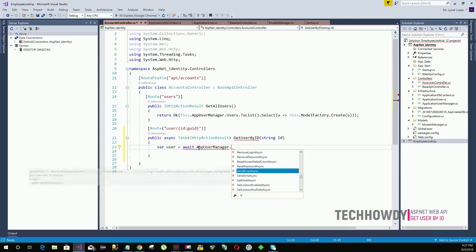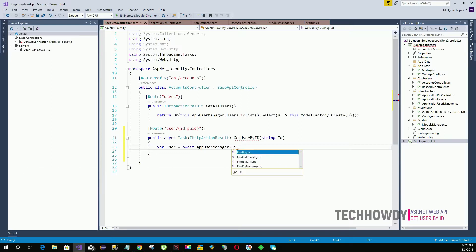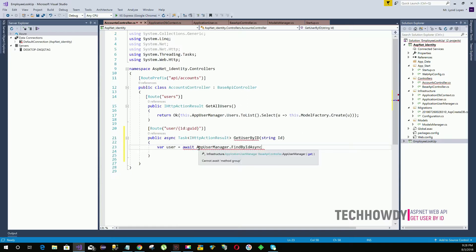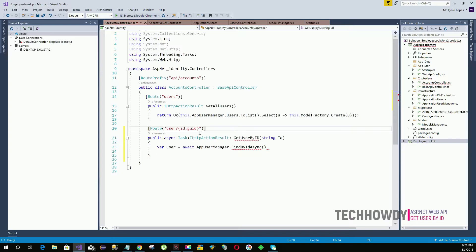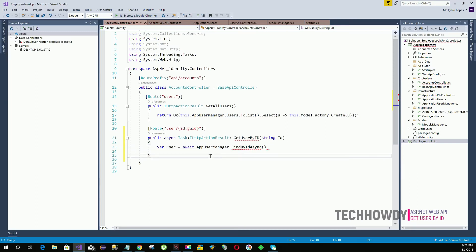The ApplicationUserManager provides us with many methods to manage users. One of those methods is FindByIdAsync, which we use when making an asynchronous call.